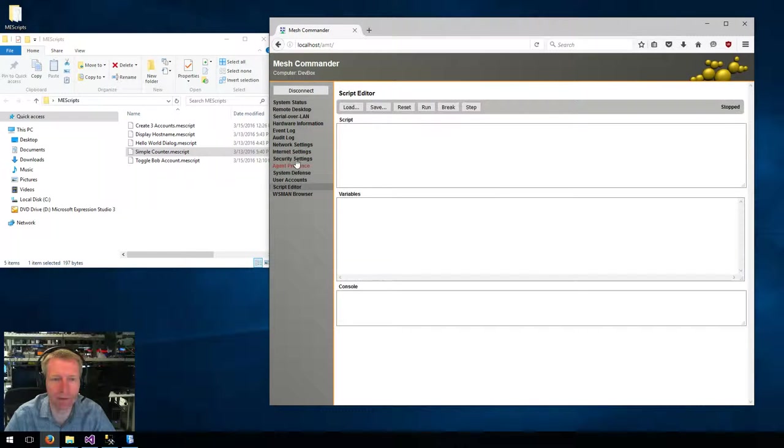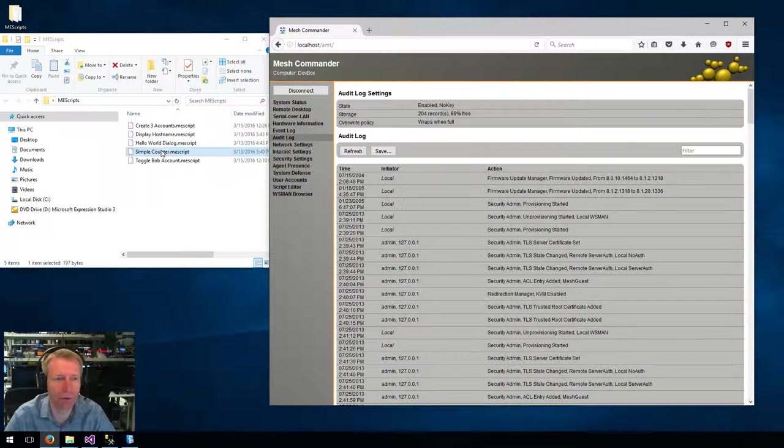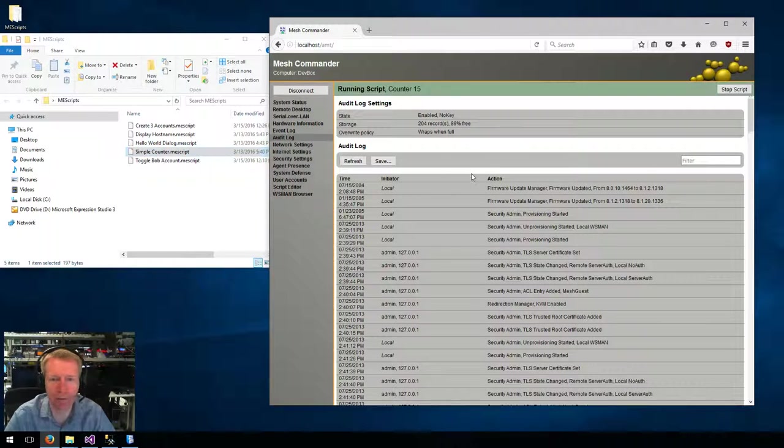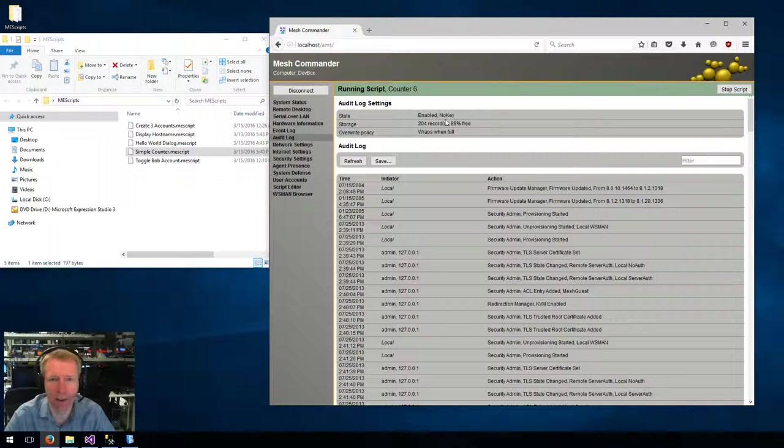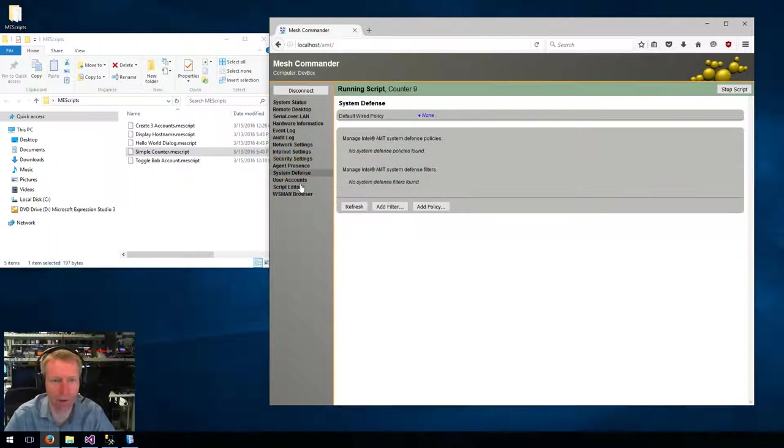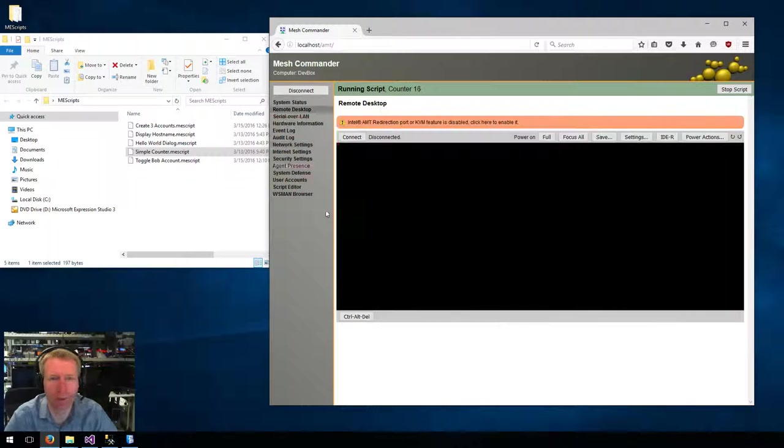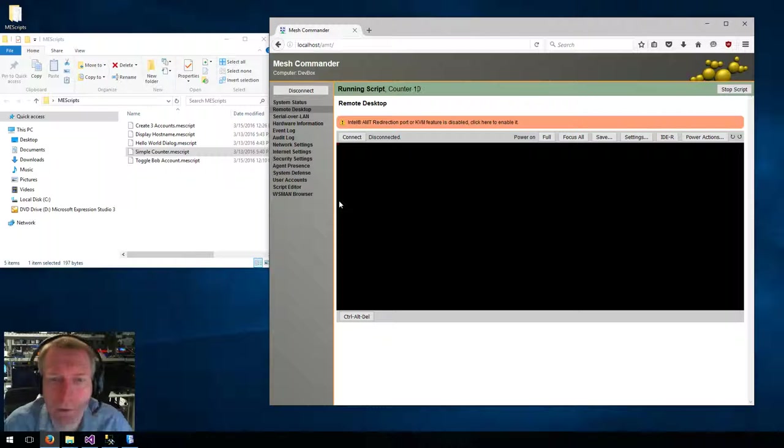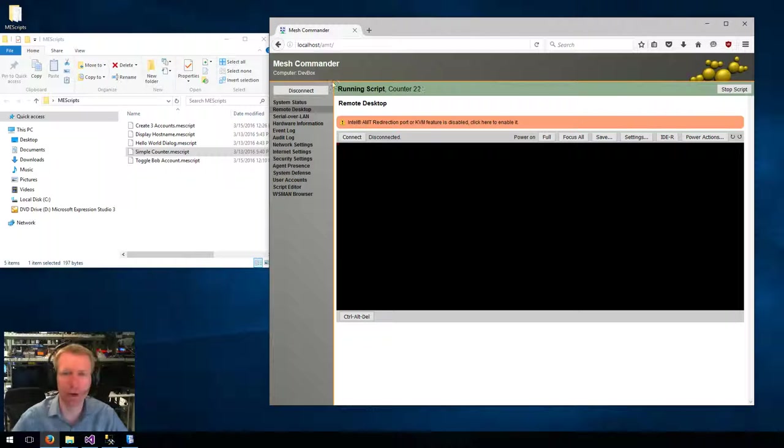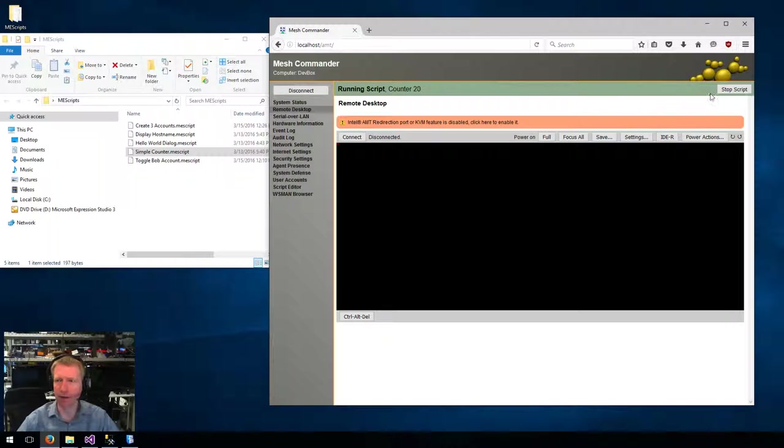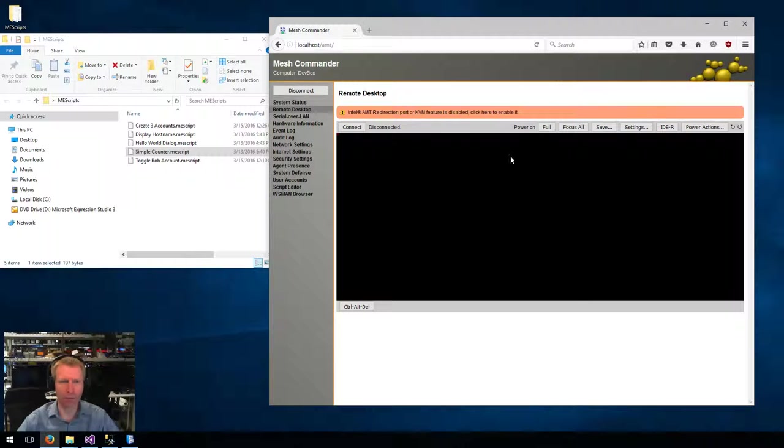And so you can be in any of these menus. You can drag and drop the counter script, and it just runs. And as you move from screen to screen, the counter is always on the top here, and you can do Stop.